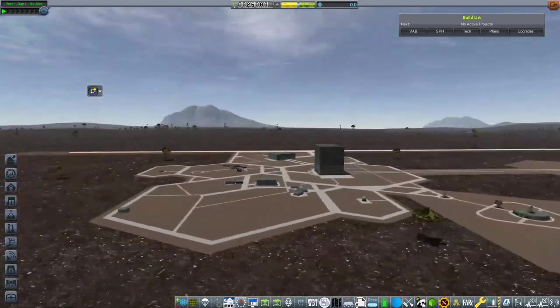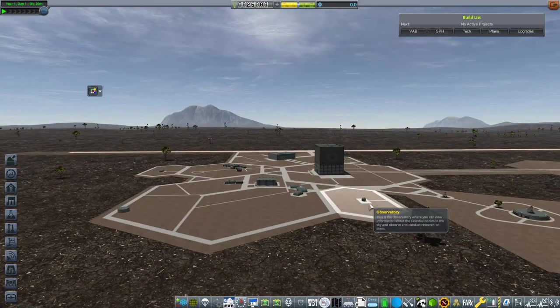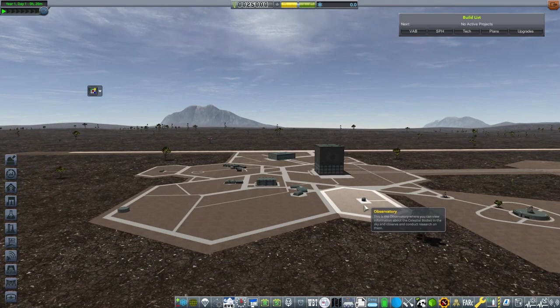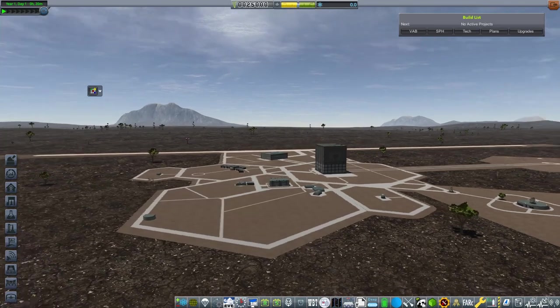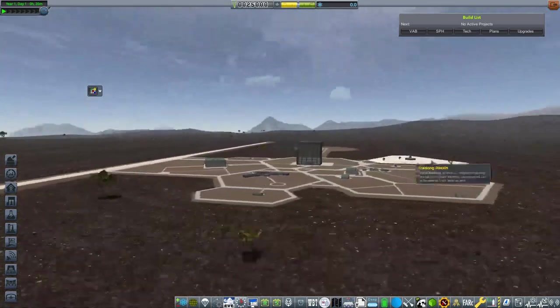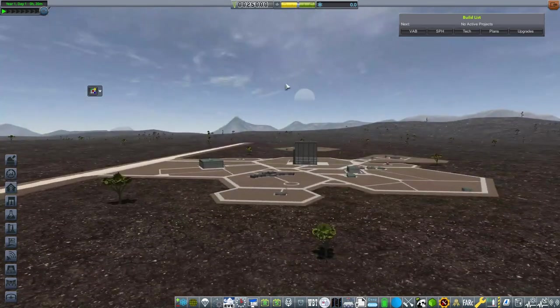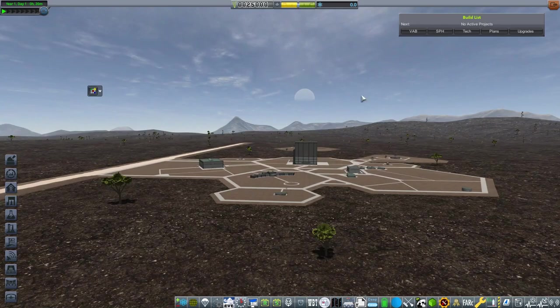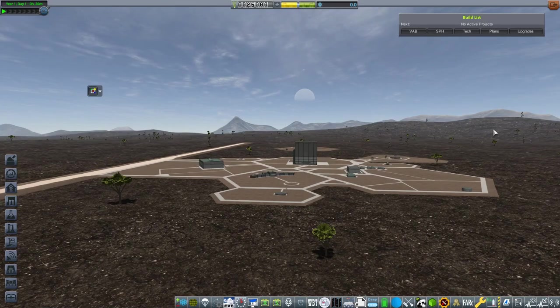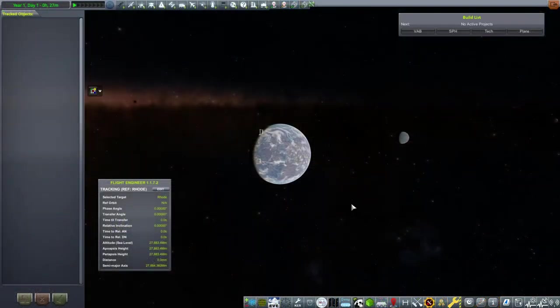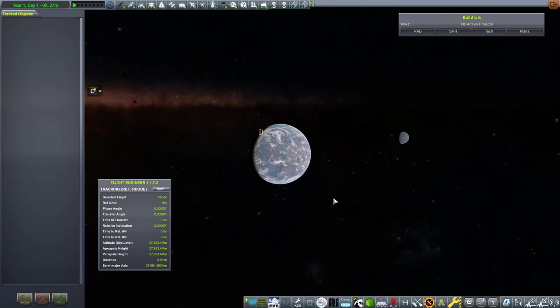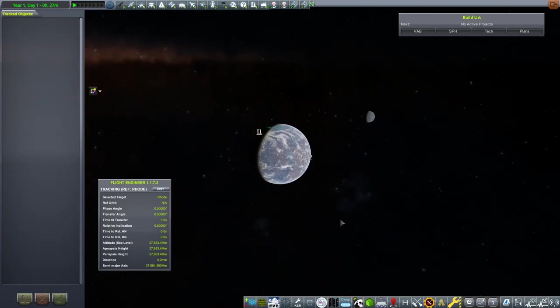If I come over here, you can see we have an observatory. What this means is that despite being able to see Lua all the way over there, we don't know anything about it, we have to research it. If I just jump into the tracking station now, we can see that the only celestial body that we have information on is Rode.